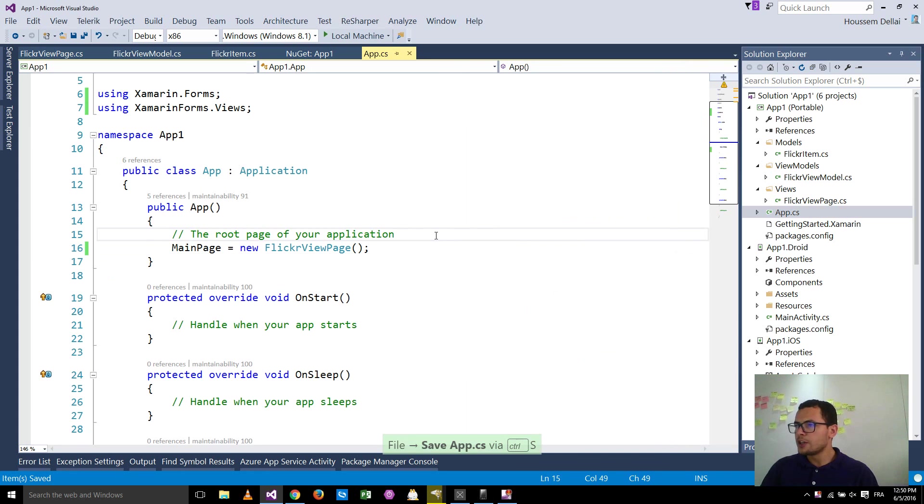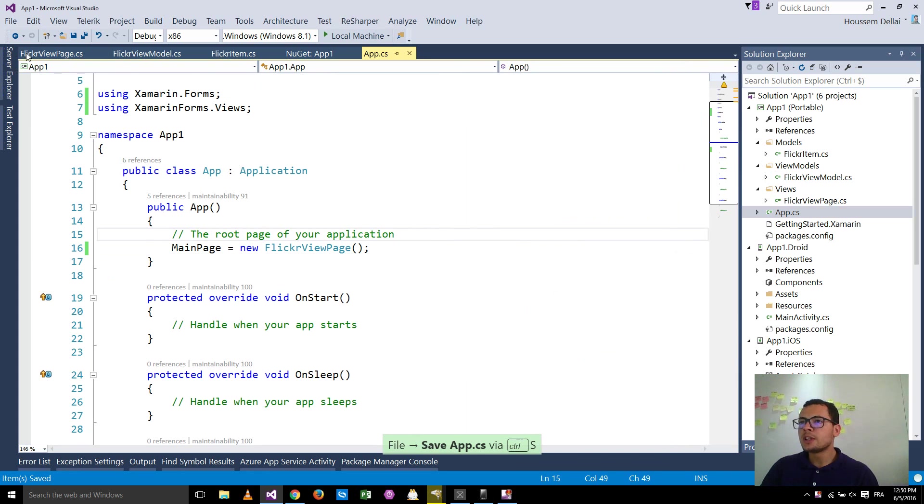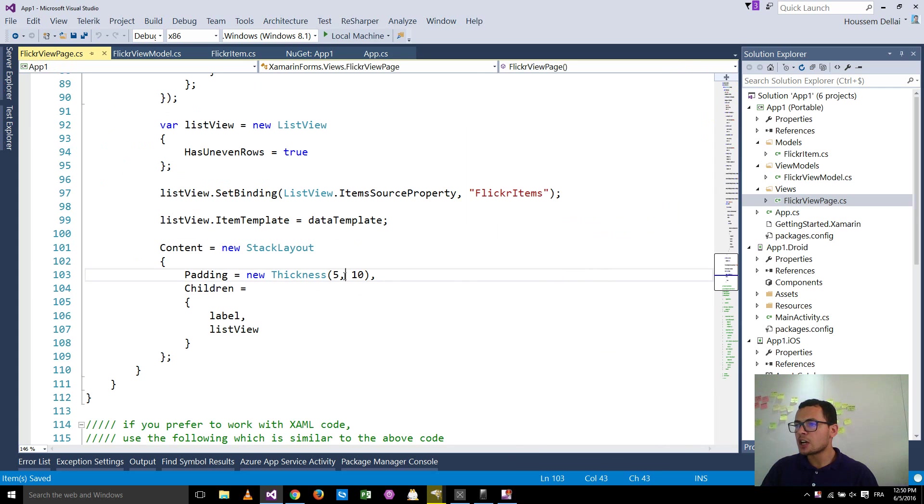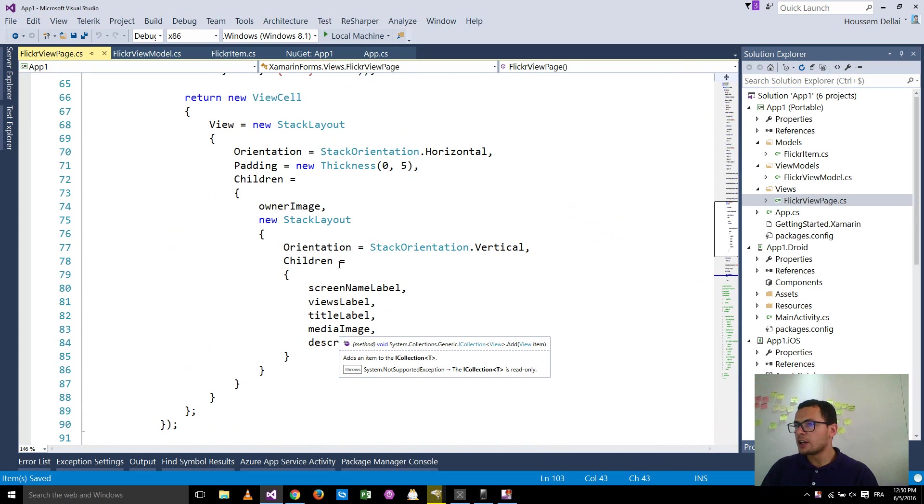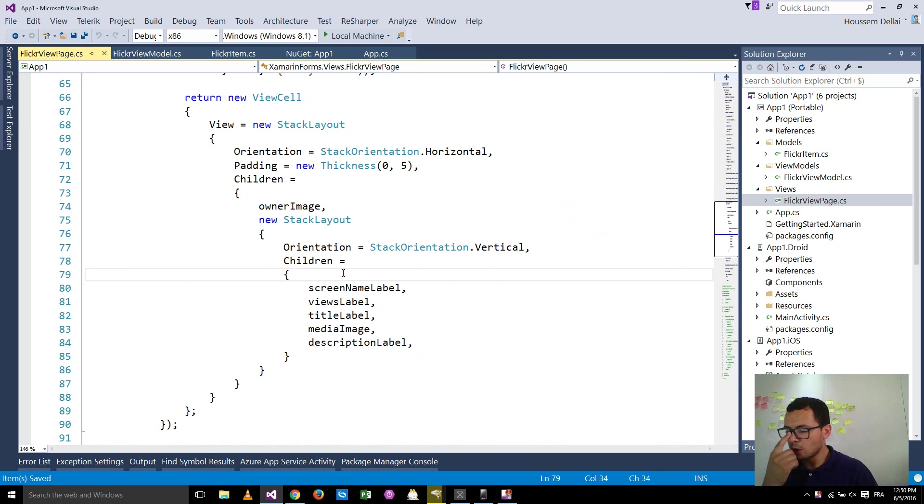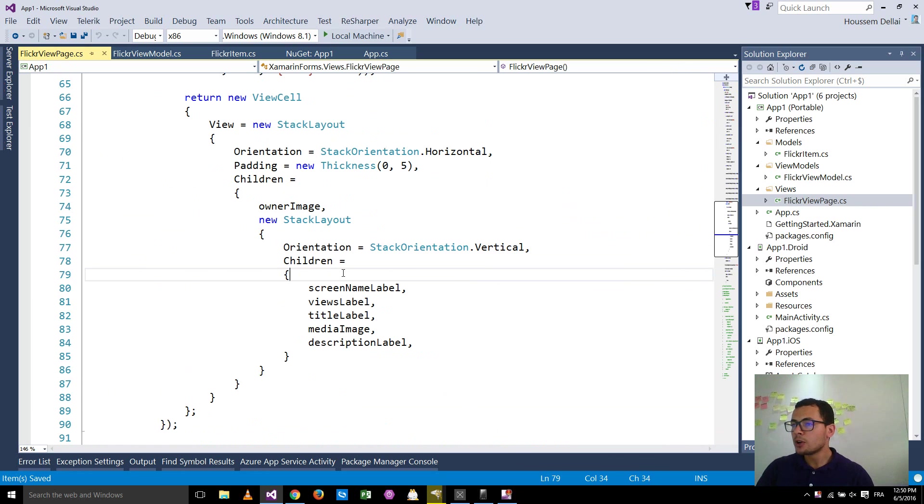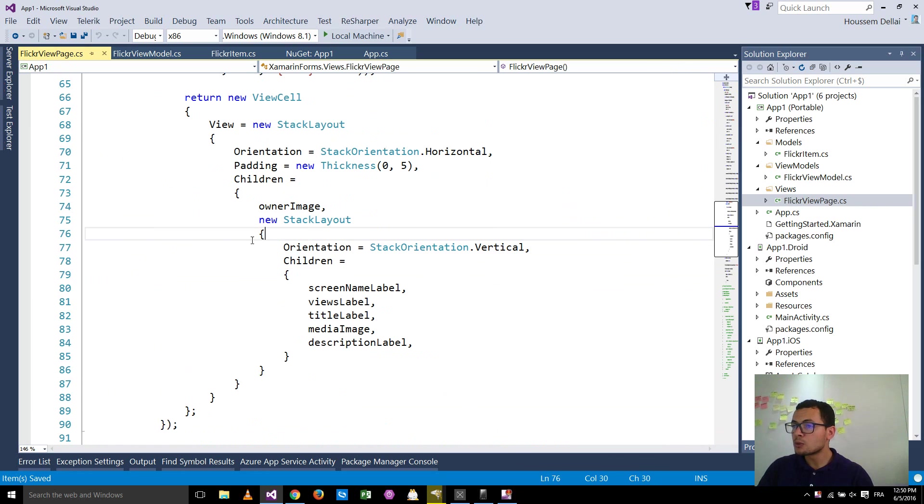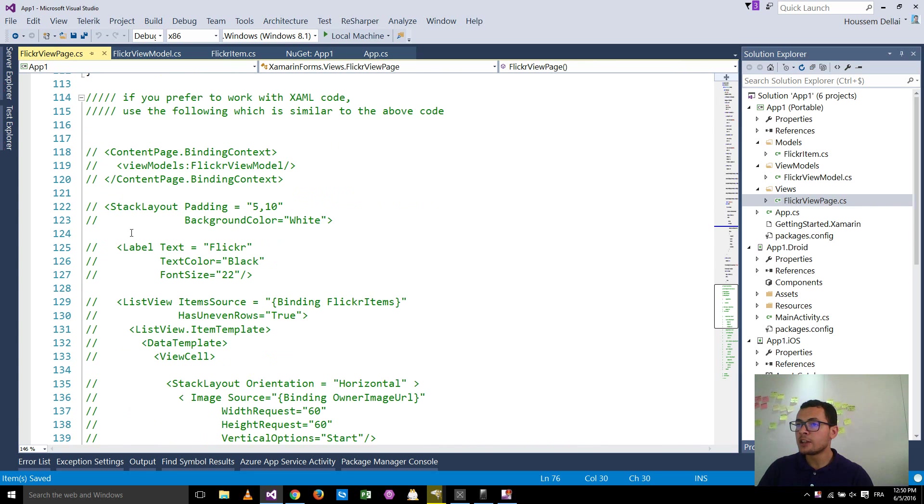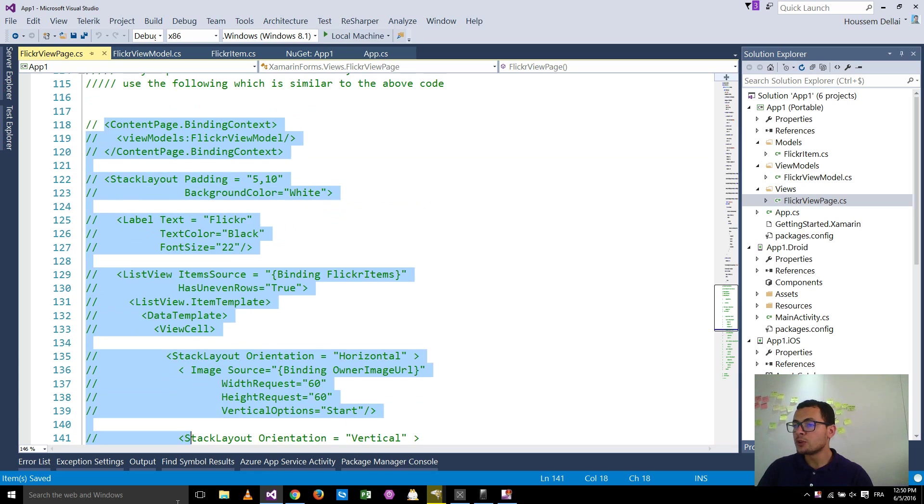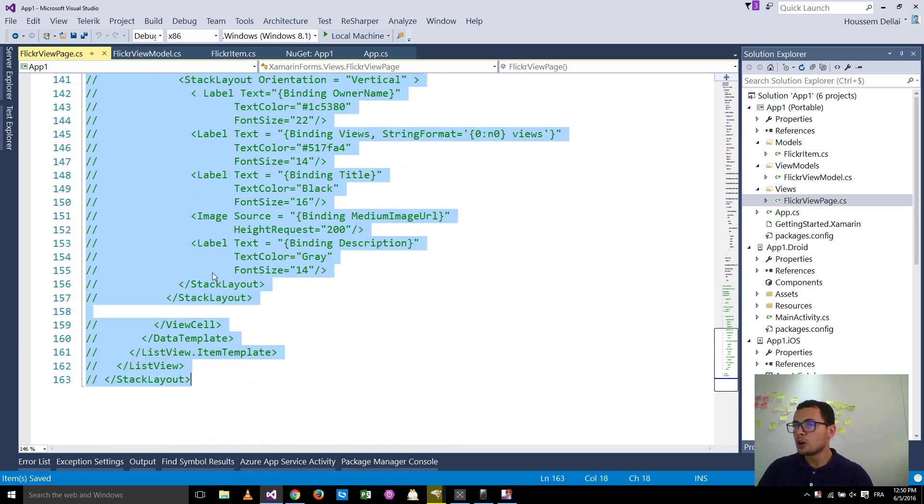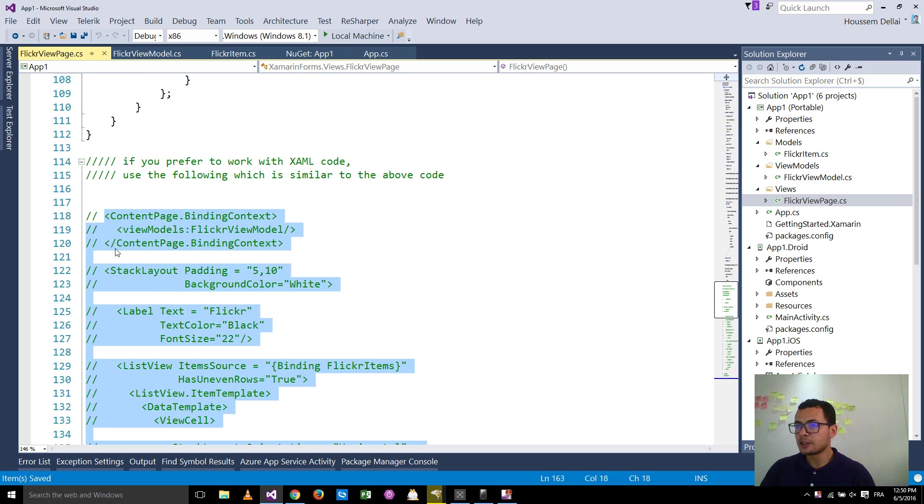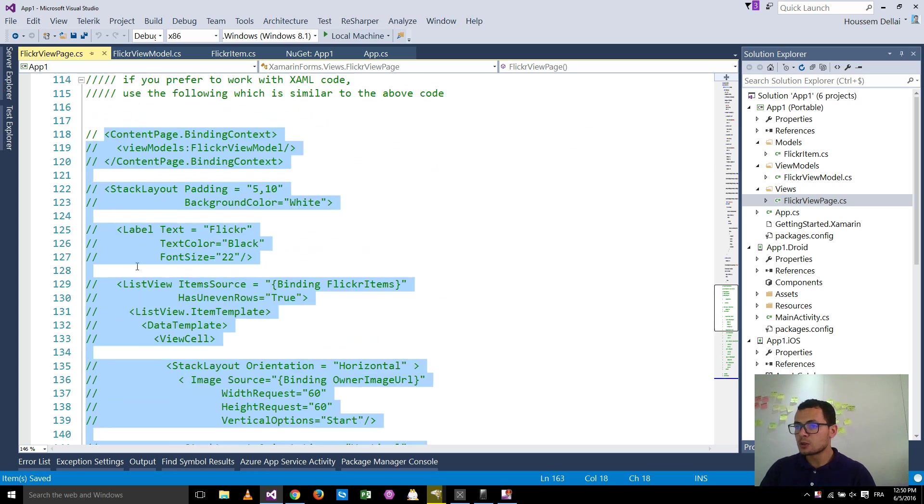So here you might say, I want to write my code in XAML, not in C-Sharp, as we have done here. You need, as you know, in Xamarin.Forms, you can write the code either in C-Sharp or in XAML. So if you want, here we have chosen to write the code in C-Sharp, but if you want to use XAML, then you get a sample code here to help you quickly and easily get started using that Flickr API.